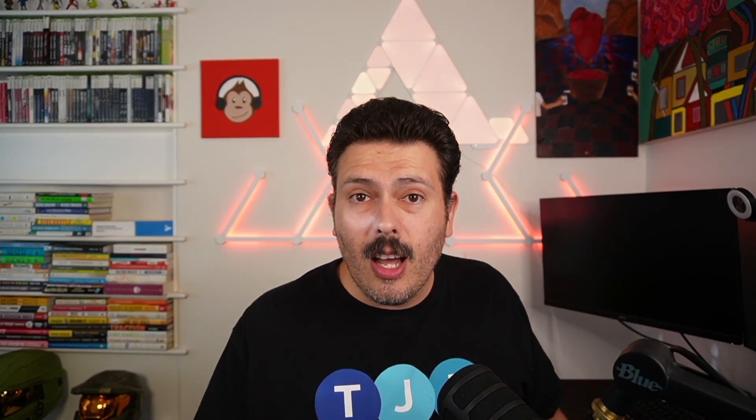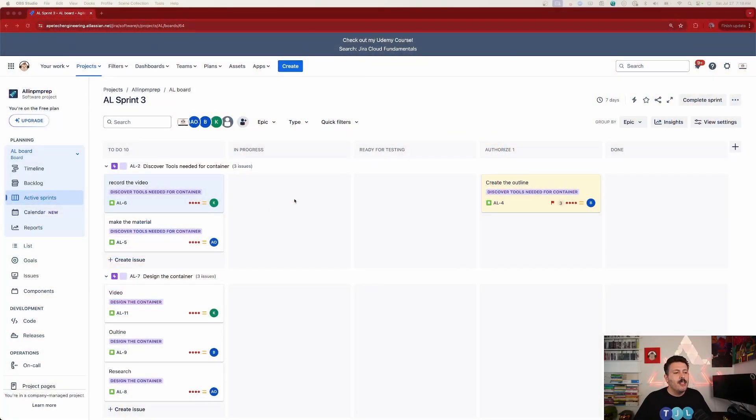But now that we have Confluence Whiteboards, and Confluence Whiteboards is such a more visual tool, we're going to be able to create our retrospective in Confluence using the Confluence Whiteboards. And we're going to kick this all off using Jira's UI. So let me show you how that works. So here again I am in my sprint.